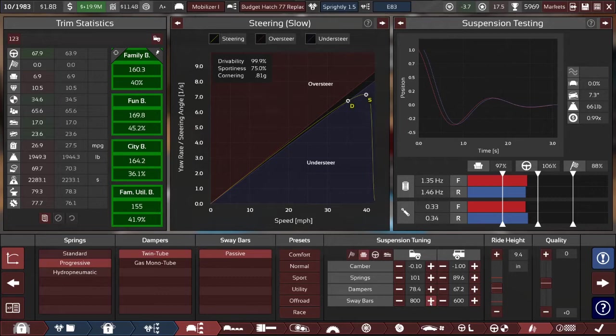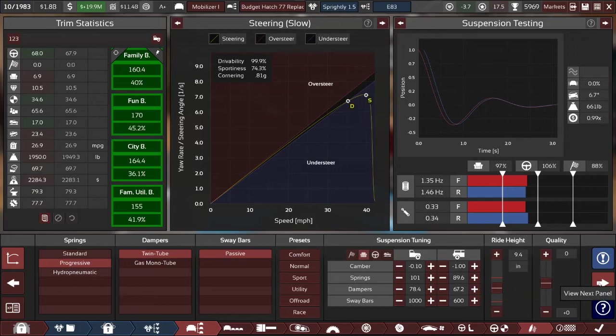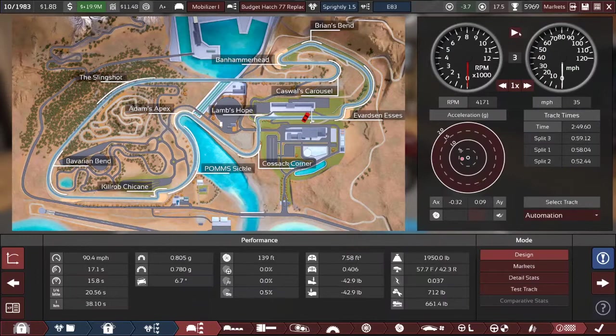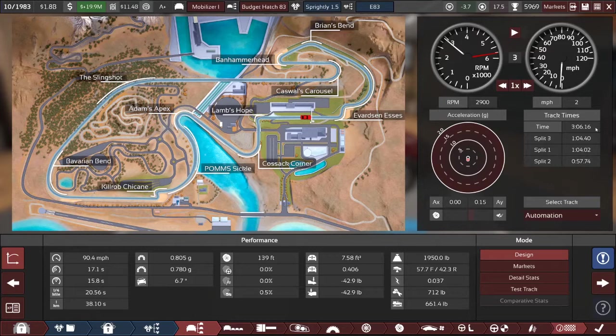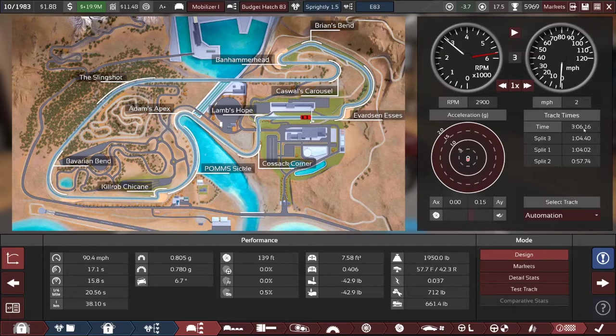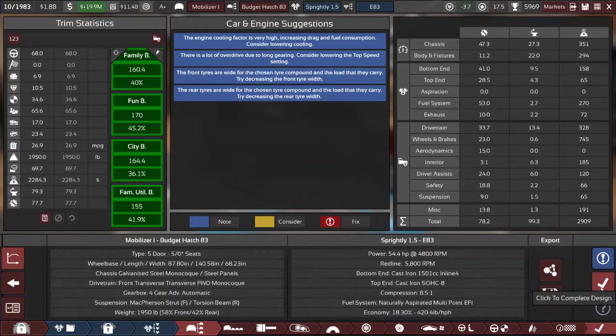We're going to leave the quality out this time, and this one obviously is going to stick with the softer suspension tuning, but I do want to dial out just a little bit of the roll angle. That brings it to 6.7, which is perfect. Let's run this one around the test track too and see how it does. Well, the economy model does a 3.06, so our hot hatch variant does a full 20 seconds faster around the track. That's not bad.